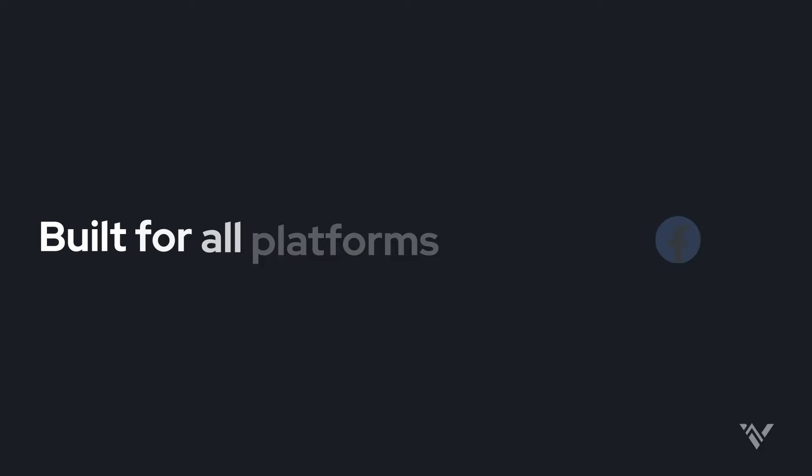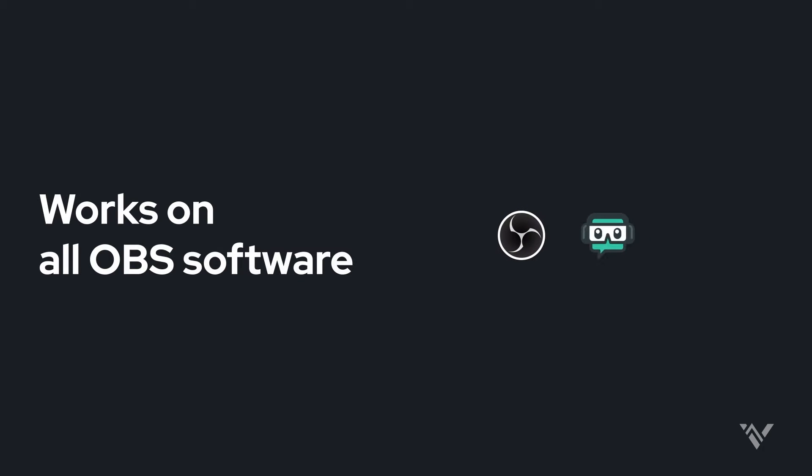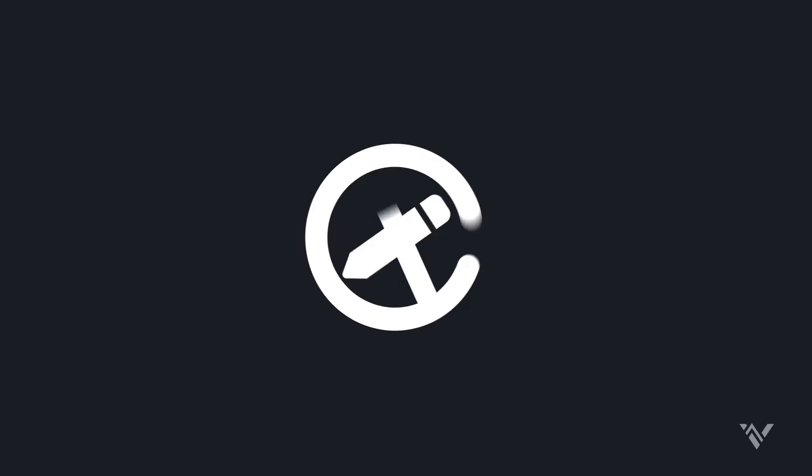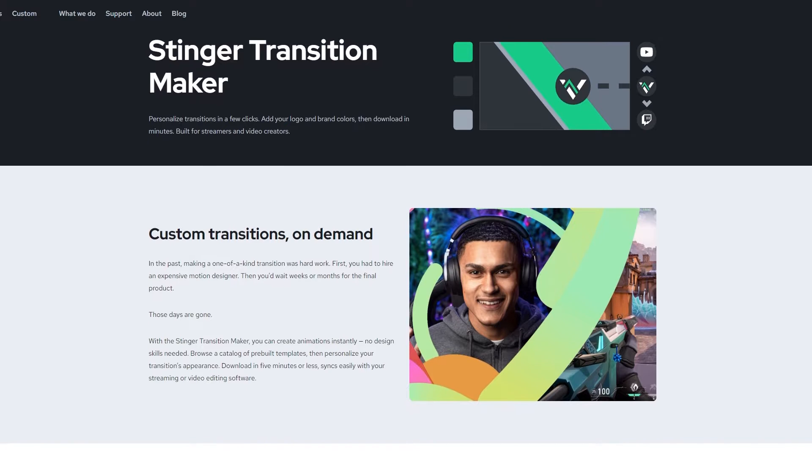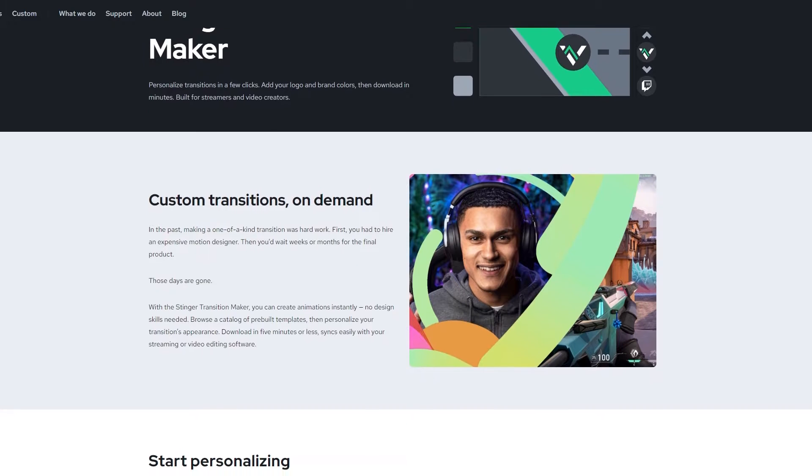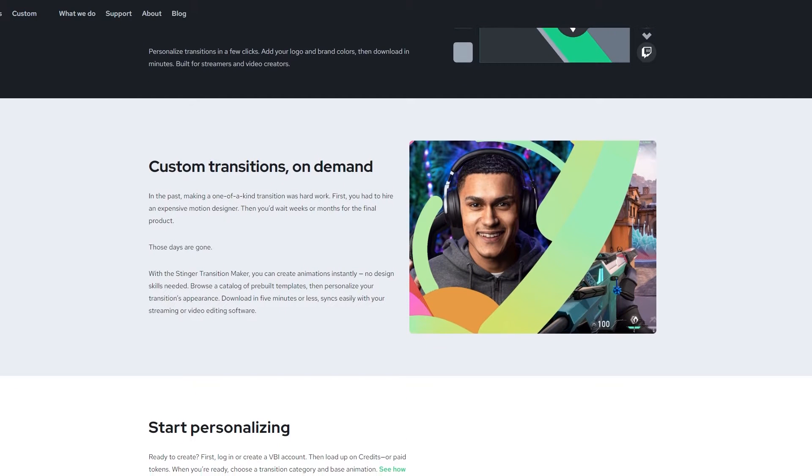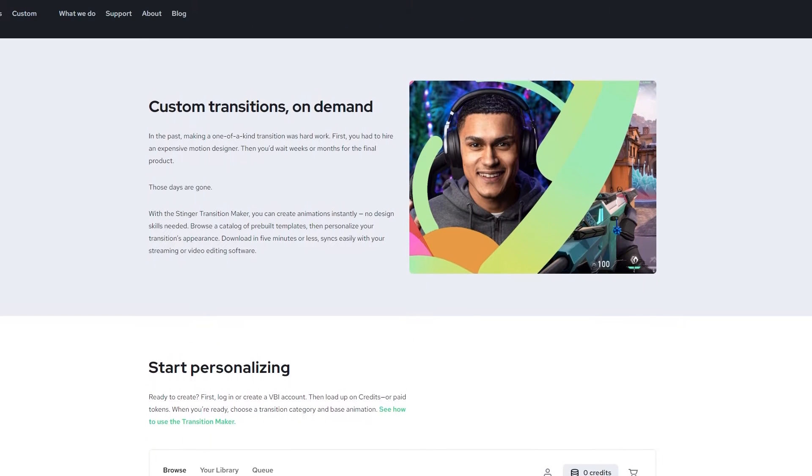I think I figured out a new stinger transition. So one of the first options that I would ever recommend when it comes to stinger transitions is Visuals by Impulse or VBI. They have a really great range of stinger transitions. And this one doesn't require any editing software. They do it all for you. It's called Stinger Transition Maker, pretty original, but also pretty simple. I like that.